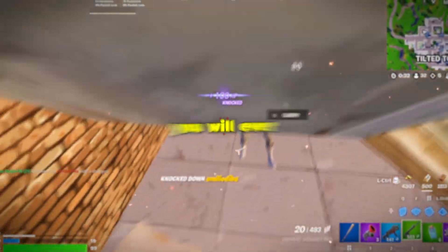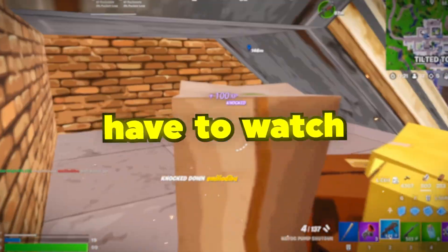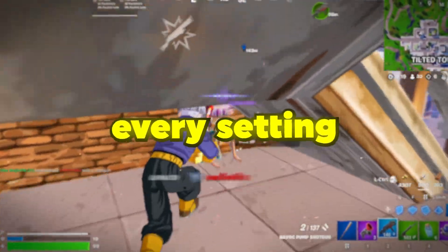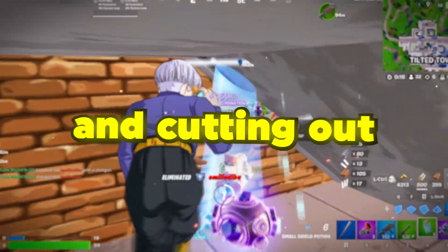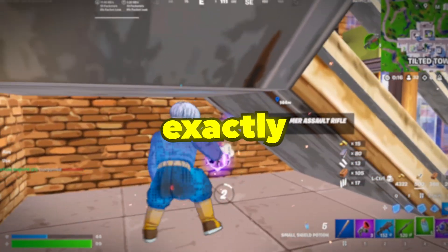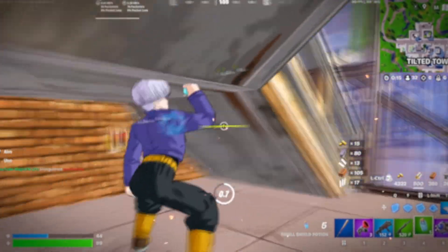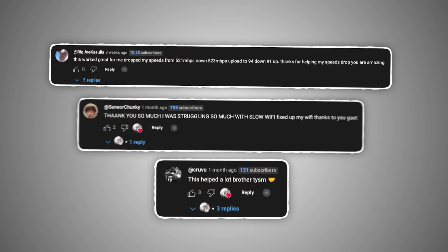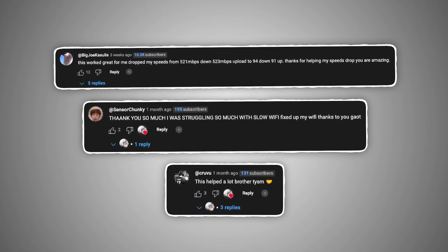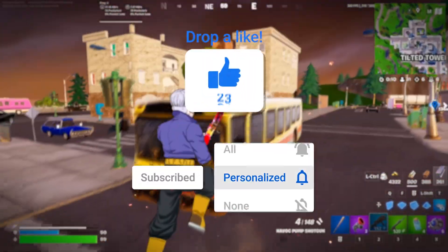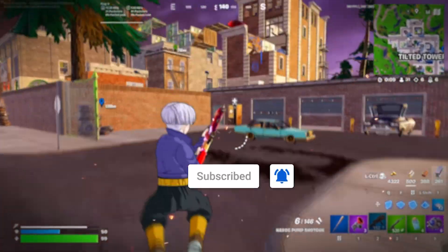This is the only Fortnite setting video you'll ever have to watch. We're going to be going through absolutely every setting, cutting out all the BS, and showing you exactly what is going to affect your performance and why. If this video helps, drop a like, subscribe, and we're just going to get straight into this.